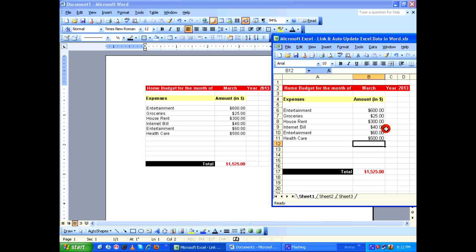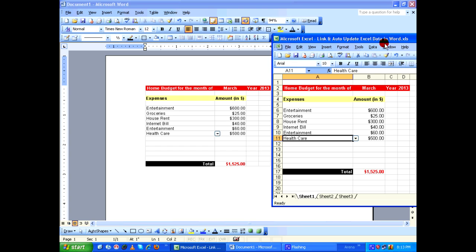So this is how you dynamically link and auto-update Microsoft Excel data in Microsoft Word.